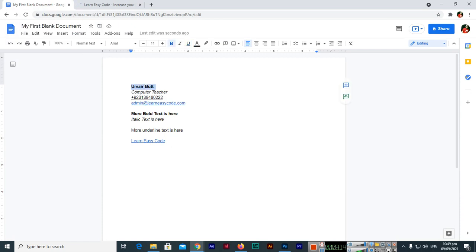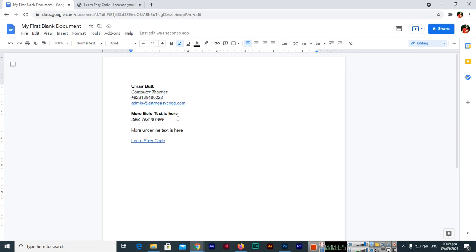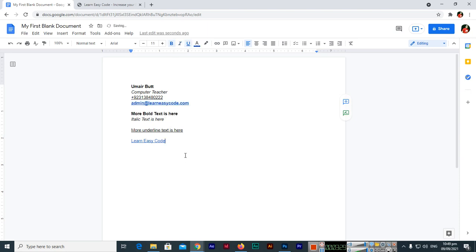So we have learned how we can apply bold text, then we also learned how we can apply italic text, then also we learned how we apply underline text, and then we also created the link. You can see, so as you can see, we can now create bold, italic, underline text in Google Docs and we have also learned how to insert links in Google Docs.